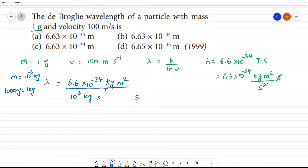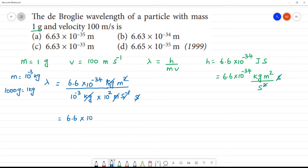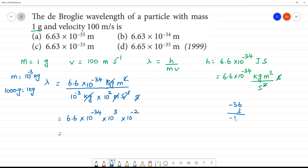Velocity is 100, which equals 10 squared meter per second inverse. Now the kilogram cancels with kilogram, meter square cancels with meter, and second inverse cancels with second. We are left with 6.6 into 10 to the power minus 34 divided by 10 to the power minus 3 into 10 squared. That gives 10 to the power minus 34 minus minus 3 minus 2, which is 10 to the power minus 33. So lambda equals 6.6 into 10 to the power minus 33 meter.